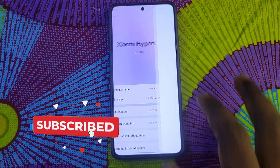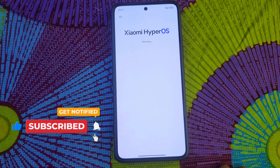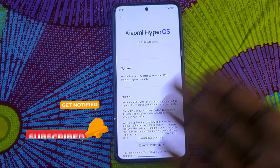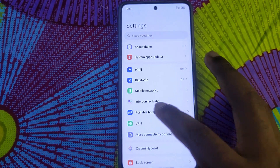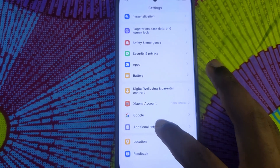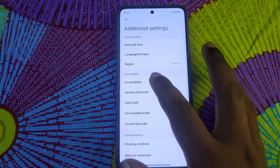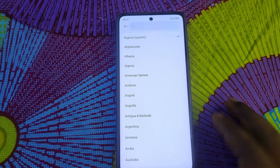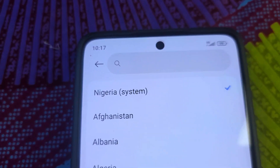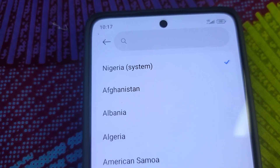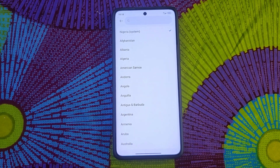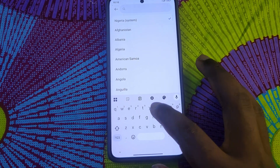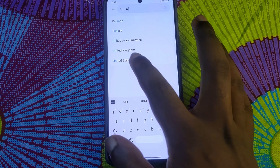So what I'm going to do in this video is change my region. As you can see, I have not received the HyperOS 3 update — no update available. This here is my current region. As you can see: system — Nigeria.